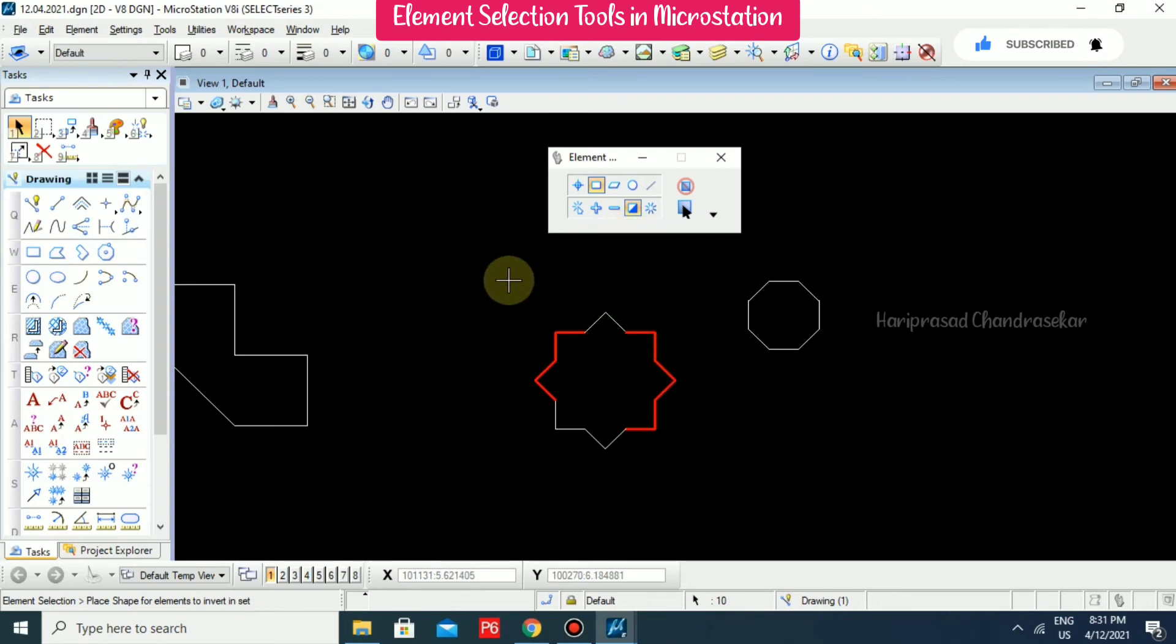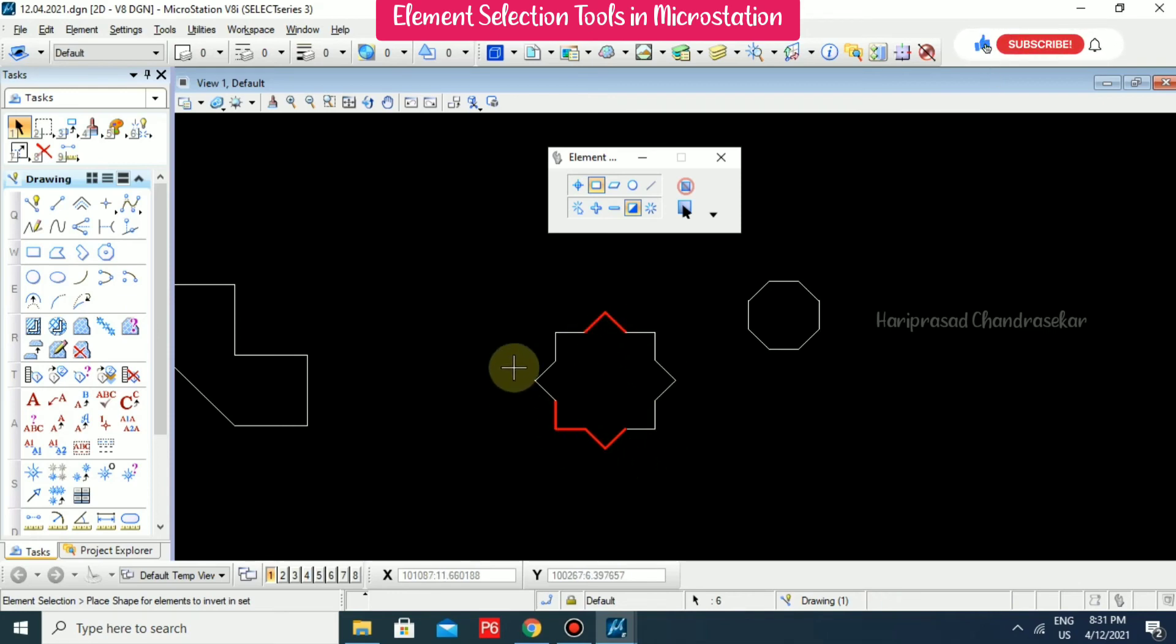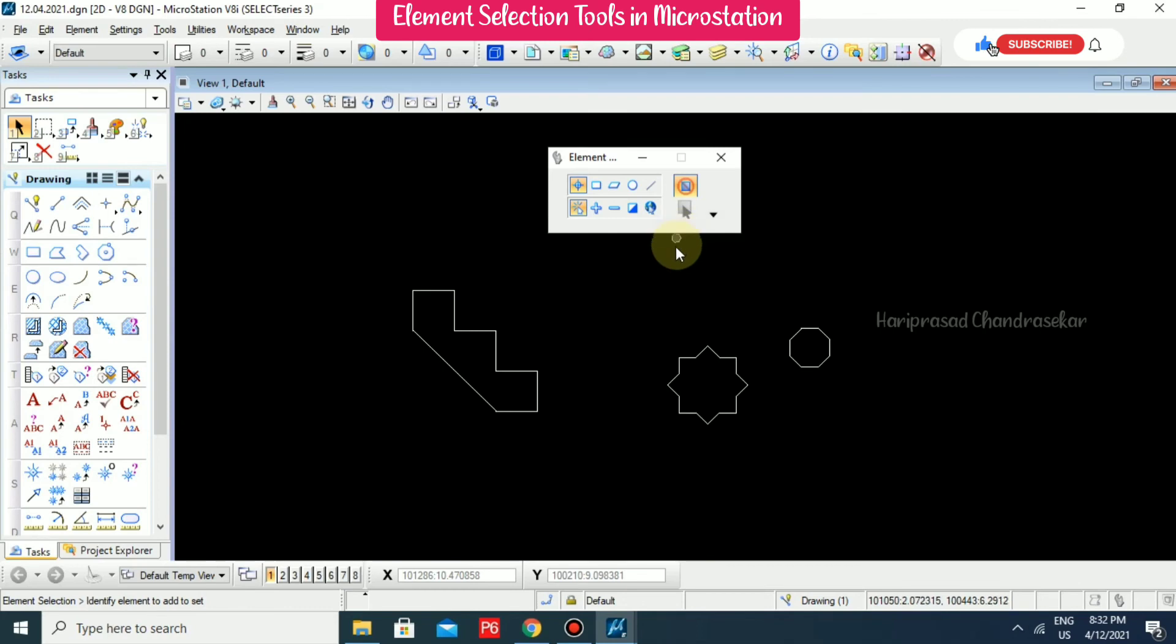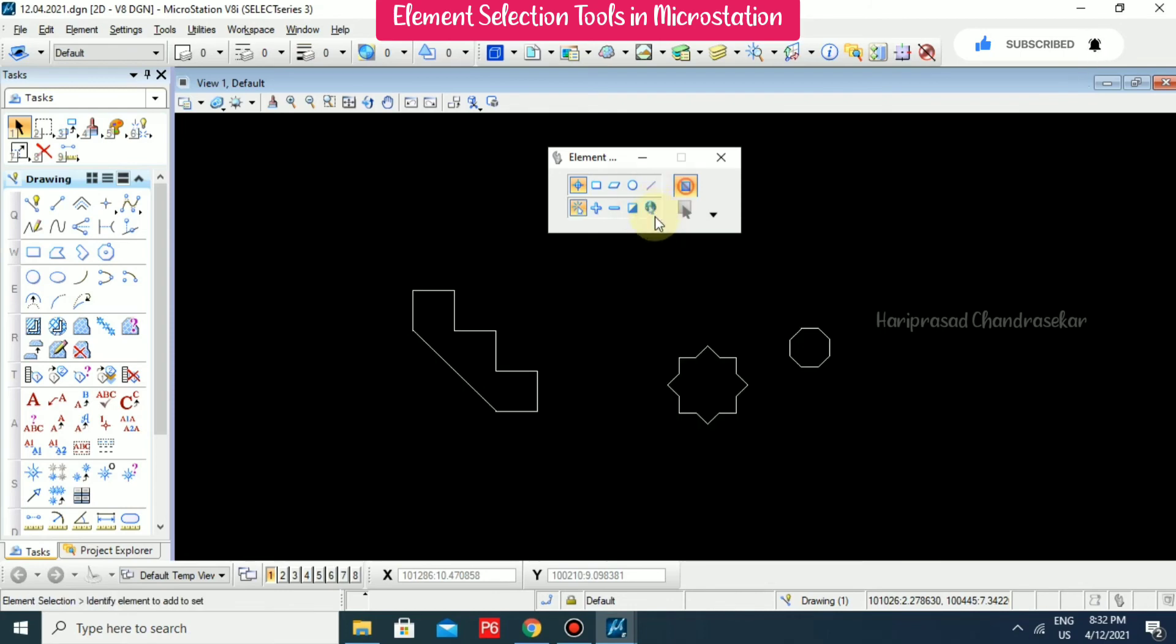Again I am selecting, and you can see the invert selection option. We also have a select all option which will select everything, and clear which will clear the selection.